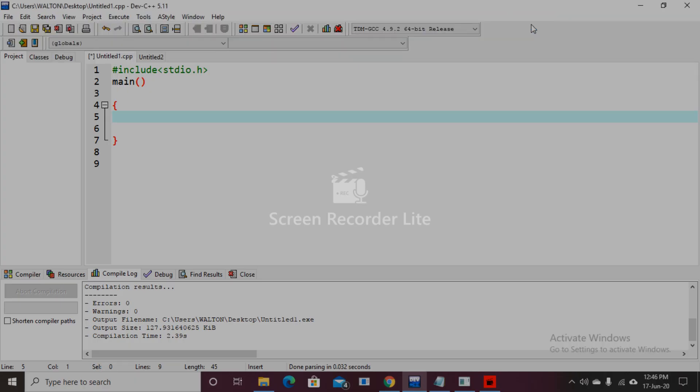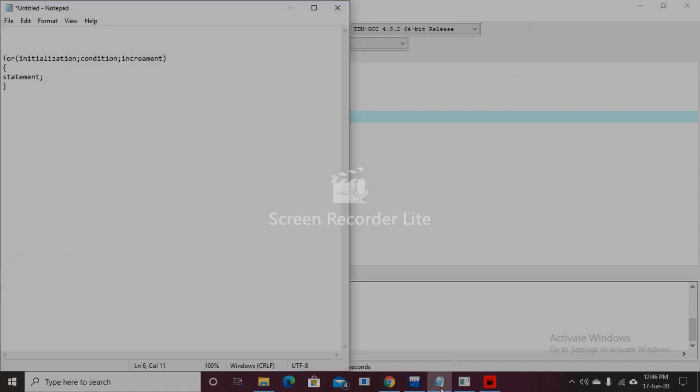Assalamualaikum, today we will discuss the for loop in C program. First, we need to know the format of for loop. Here is the format: for, then initialization, condition, and increment. Now we will use this for loop in a code.